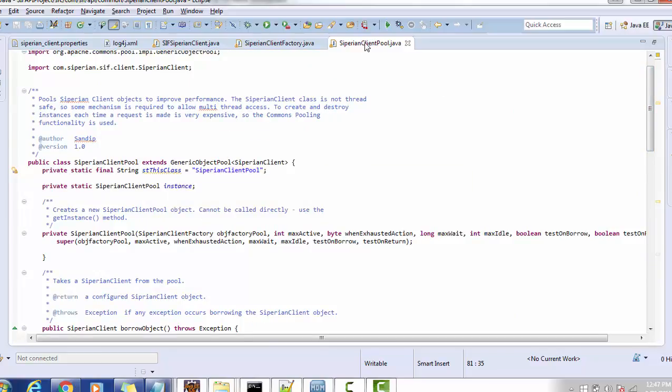Once you implement both SiperianClientFactory and SiperianClientPool, you can use the pool to retrieve the Siperian client and get a connection to the MDM hub. Instead of creating N number of Siperian client objects, you create a pool of objects. If your application receives a thousand calls and you don't use a connection pool, there will be thousands of Siperian client instances in memory. With a pool of 200 or 500 instances, you can serve thousands of calls.